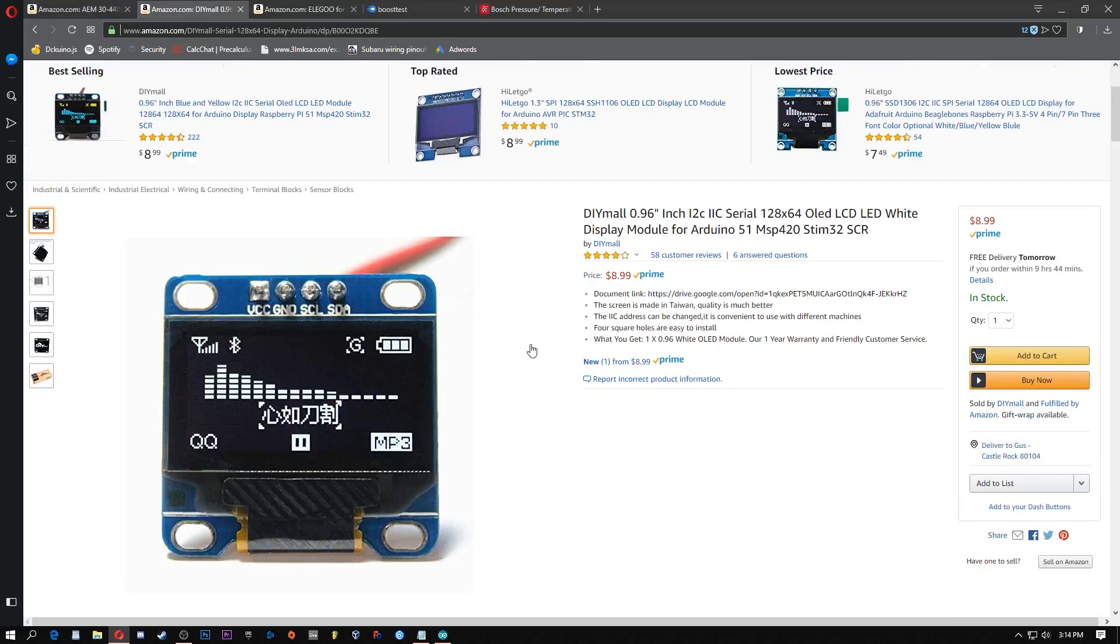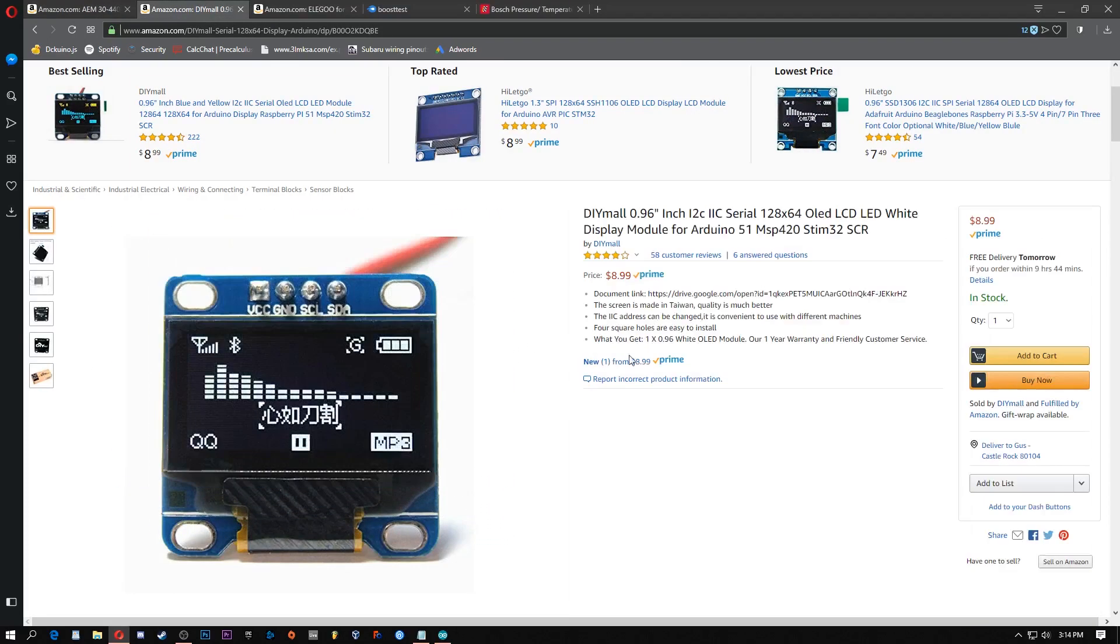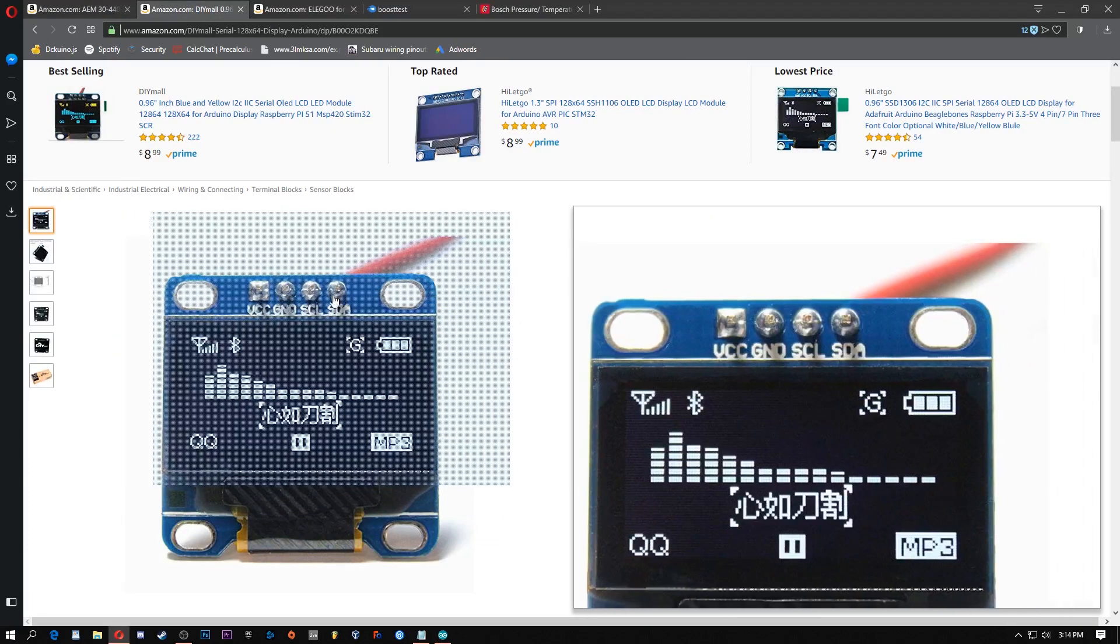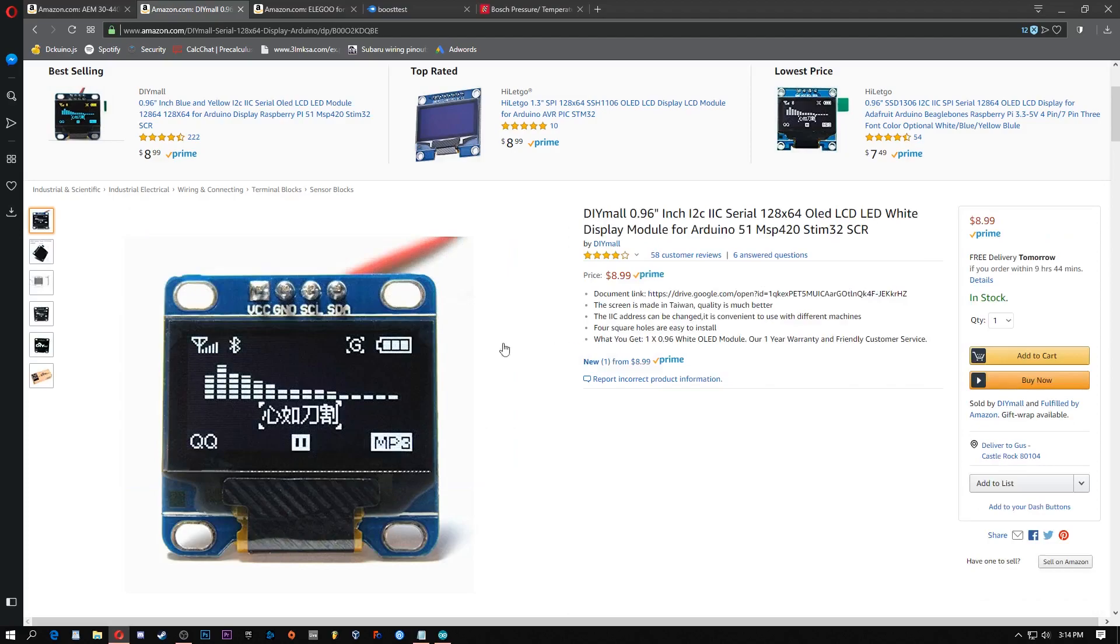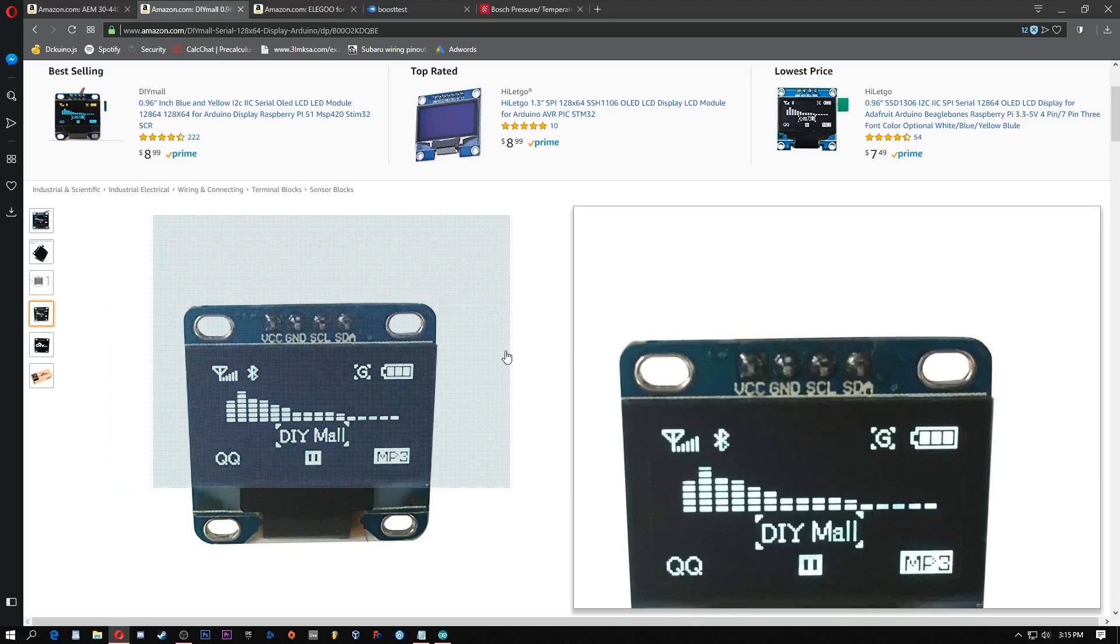What you're going to need is a small I2C serial screen for your Arduino. What these are, they just have four pins so it's super easy to program and wire up. You can get this one on Amazon for $9 or you can go eBay or AliExpress but this is one I've been testing with.